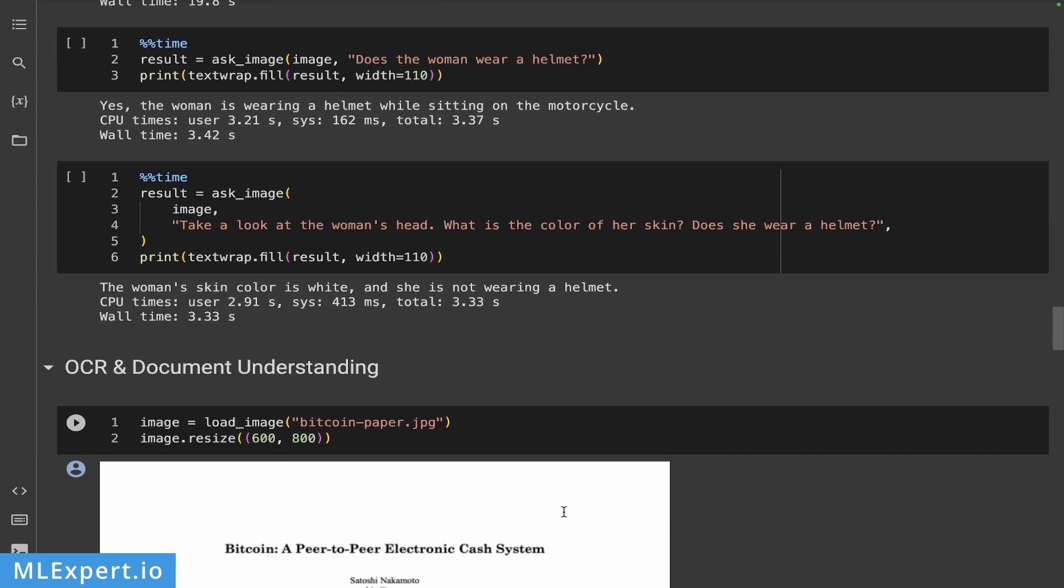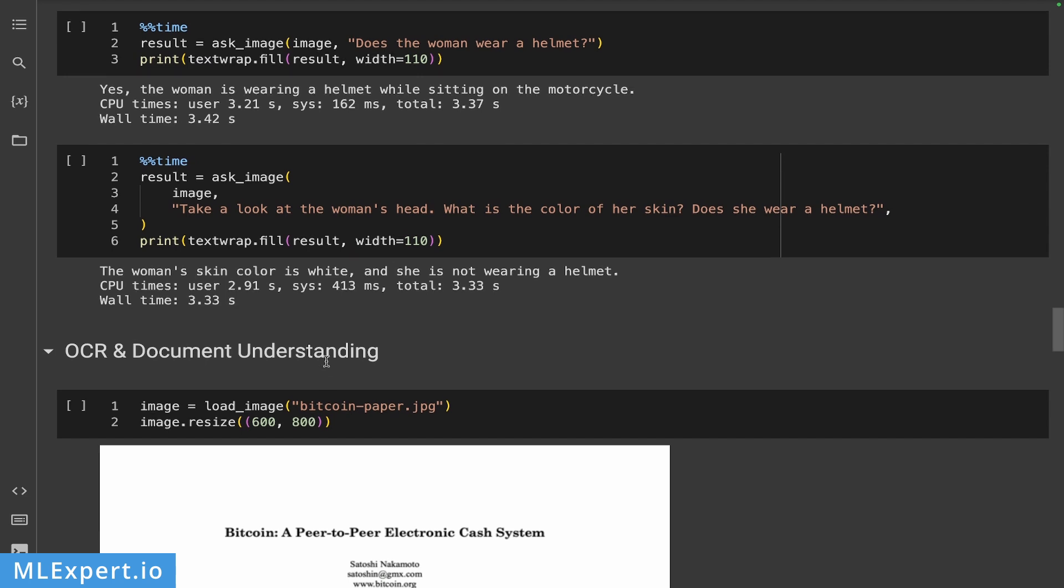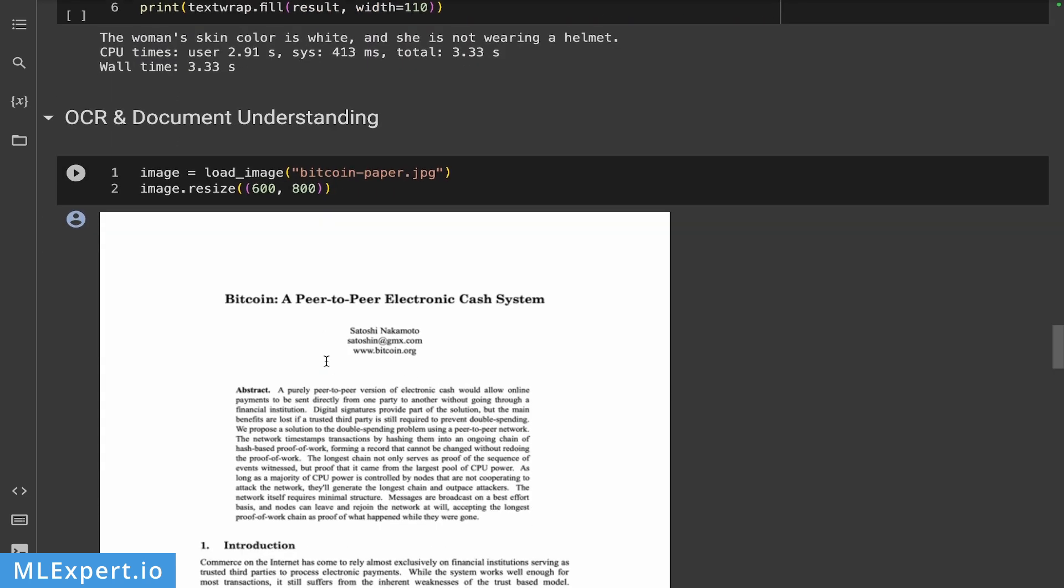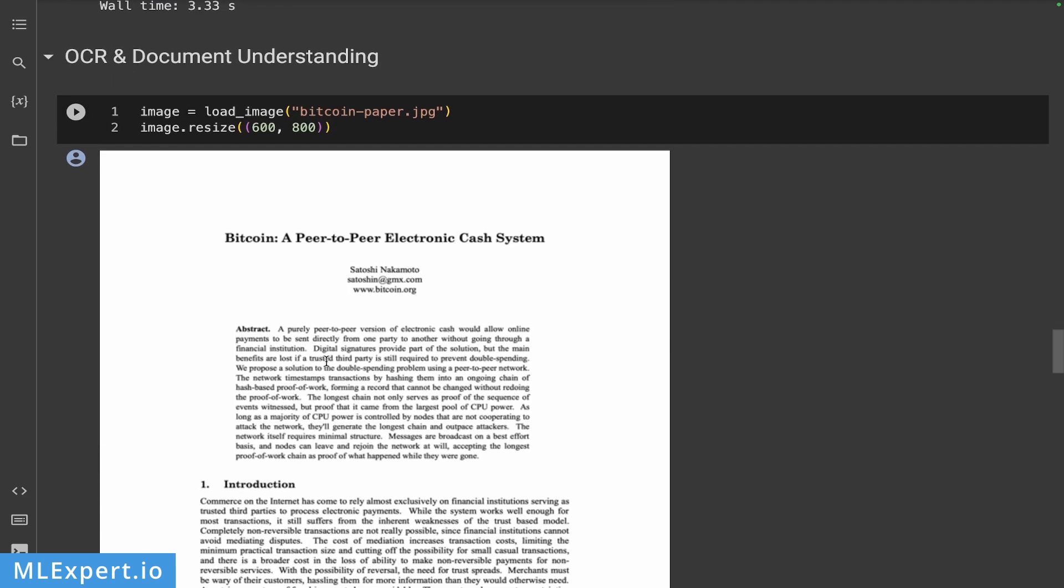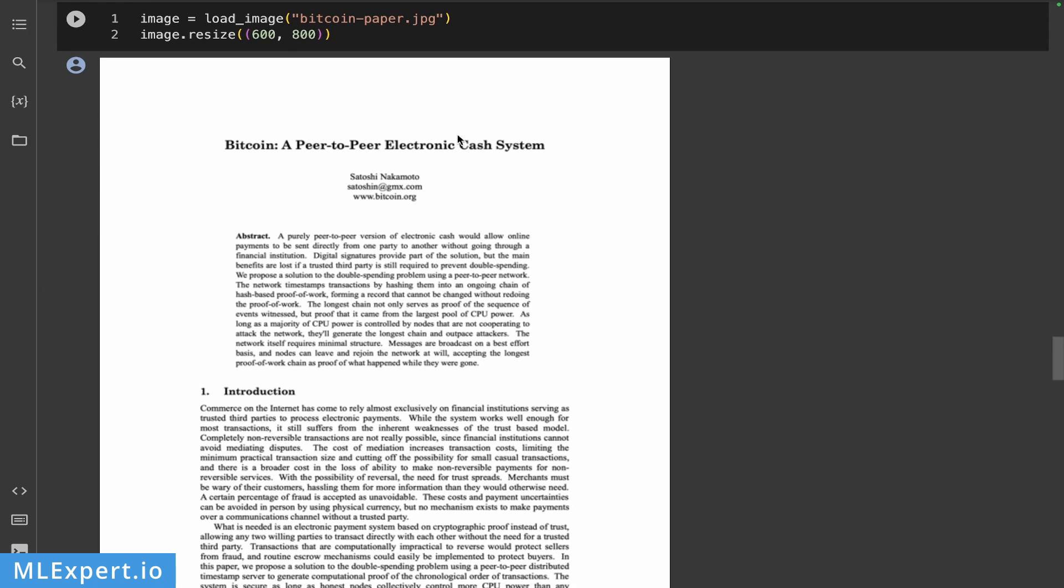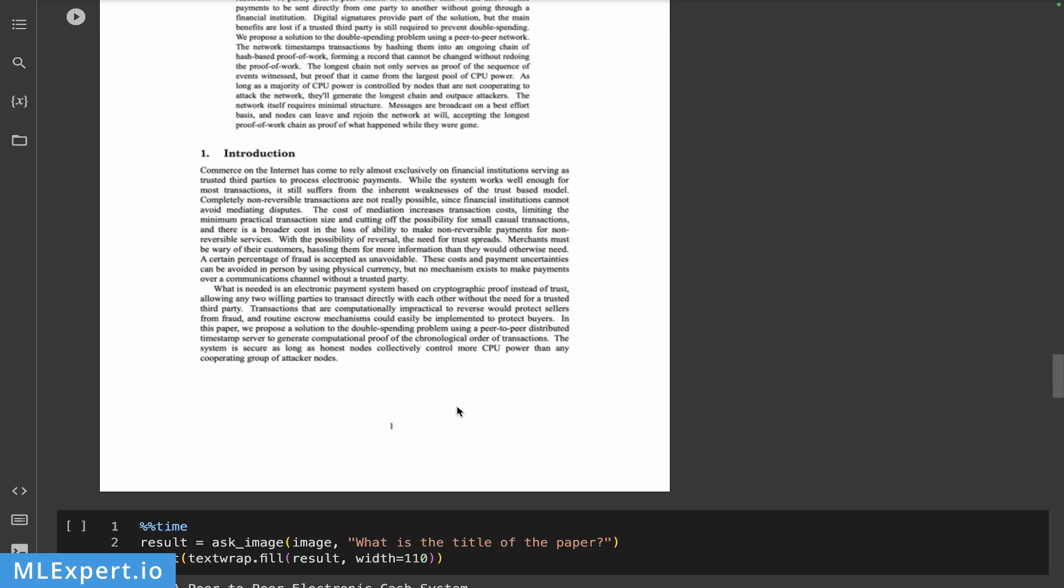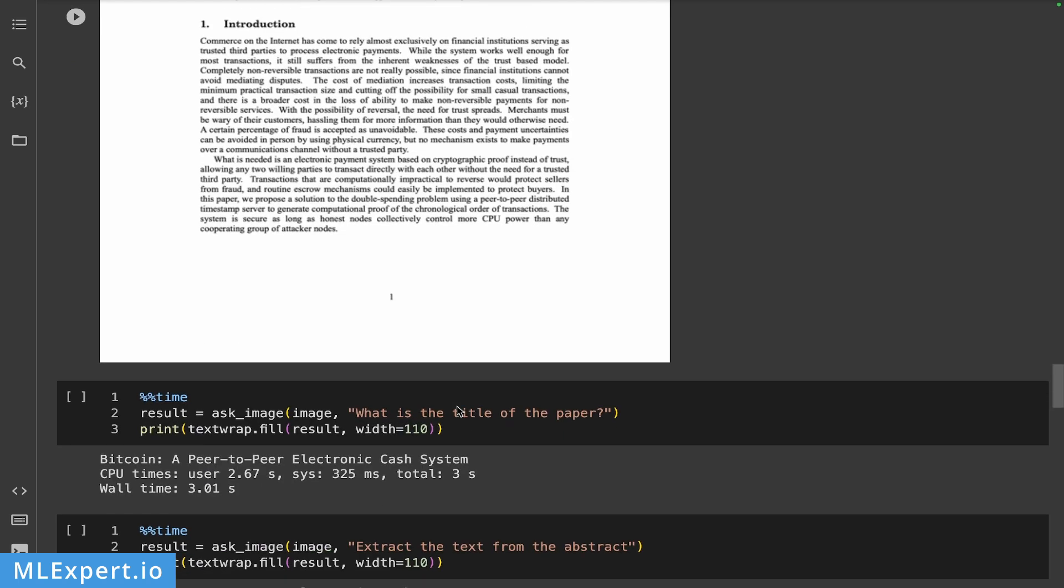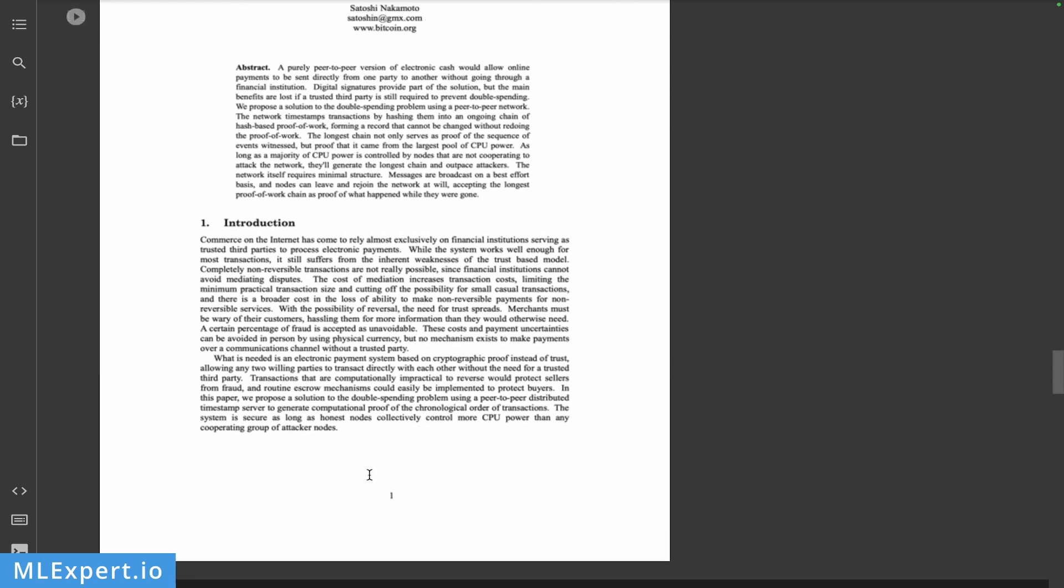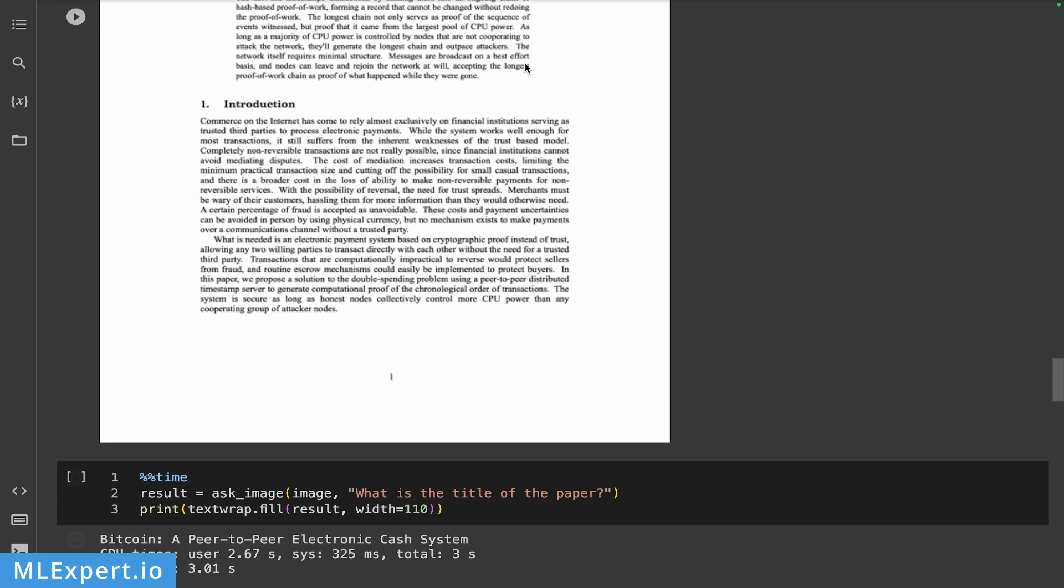And next, I'm going to take a look at OCR and document understanding and go to what essentially the first page or an image of the first page of the Bitcoin: A Peer-to-Peer Electronic Cash System paper. And you can see that we have the title then a very lengthy abstract right here in the introduction part on this image at least. And then I'm asking what is the title of the paper? And it says that it is Bitcoin: A Peer-to-Peer Electronic Cash System, which is correct.